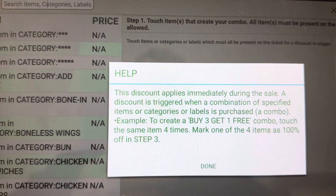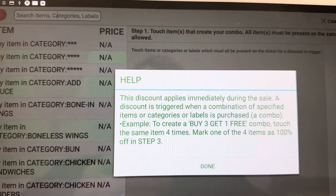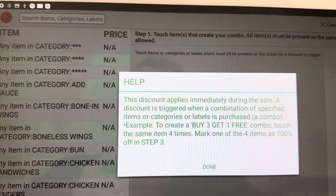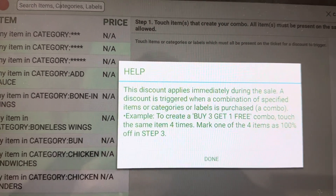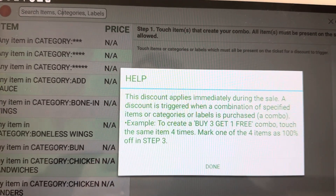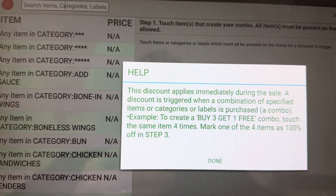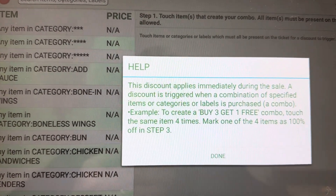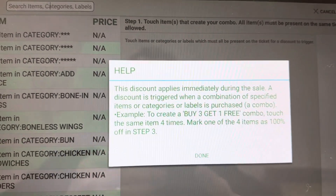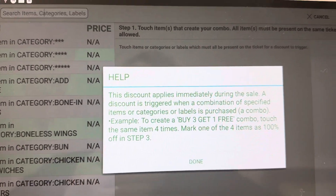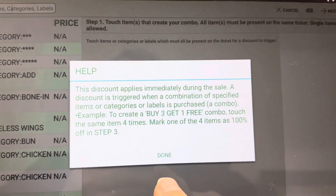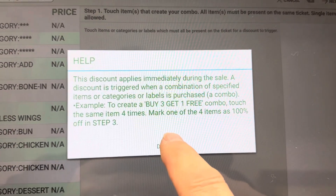The discount applies immediately during the sale. So if you're going to have a combo or a discount when you purchase three, you have to add three of those chow meins.